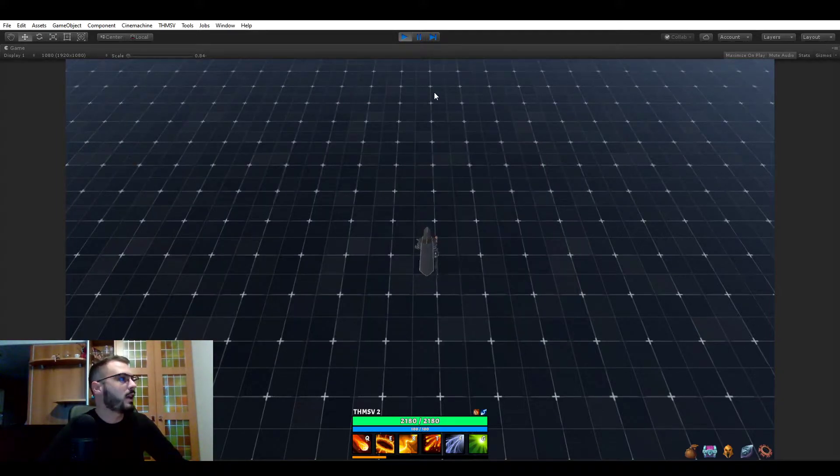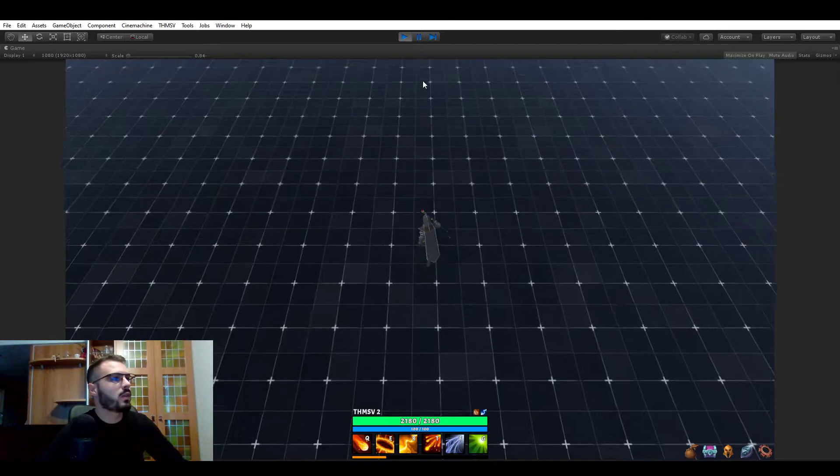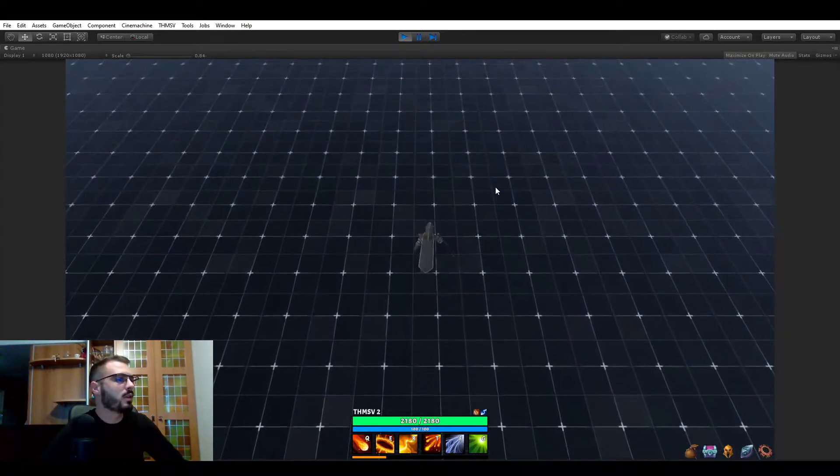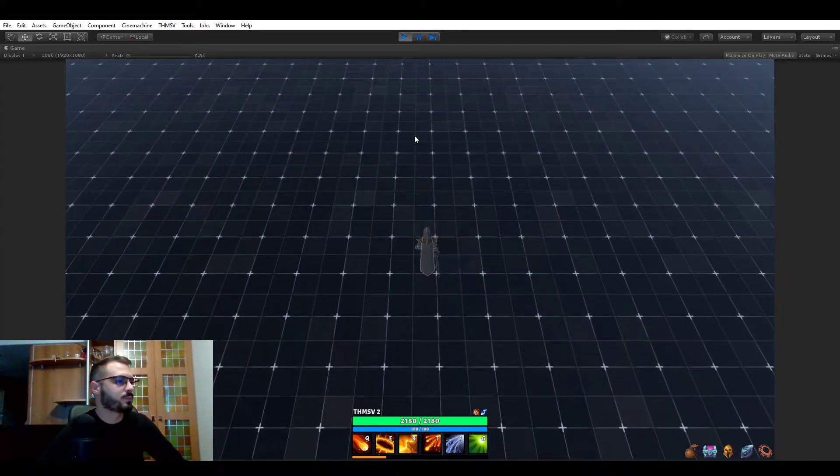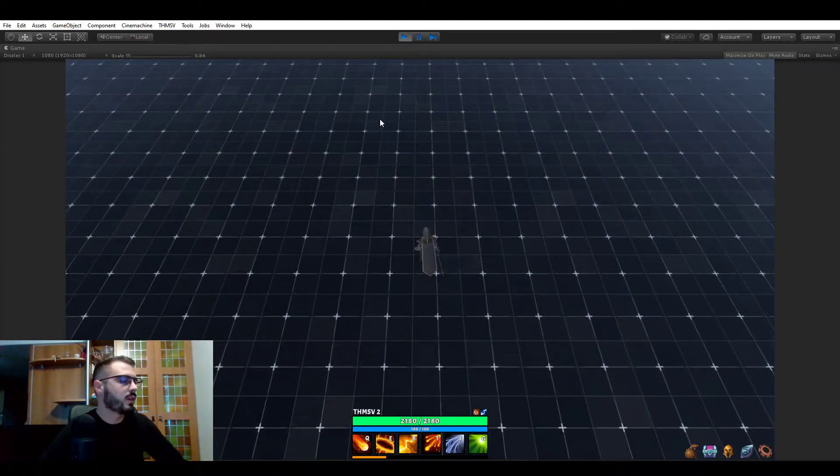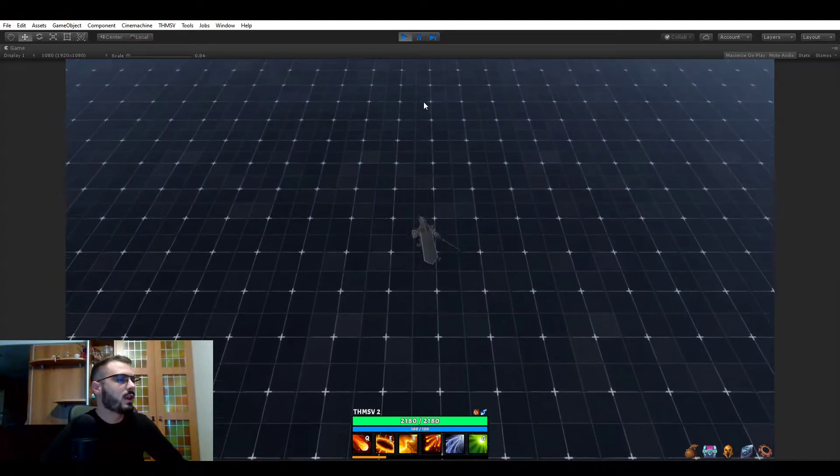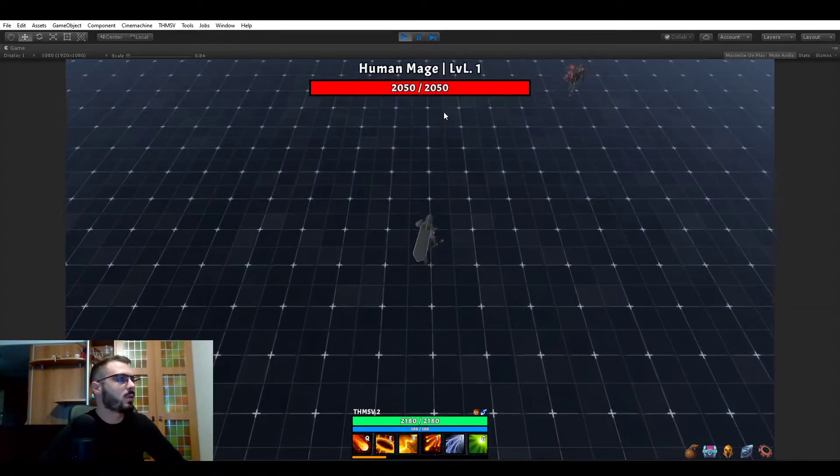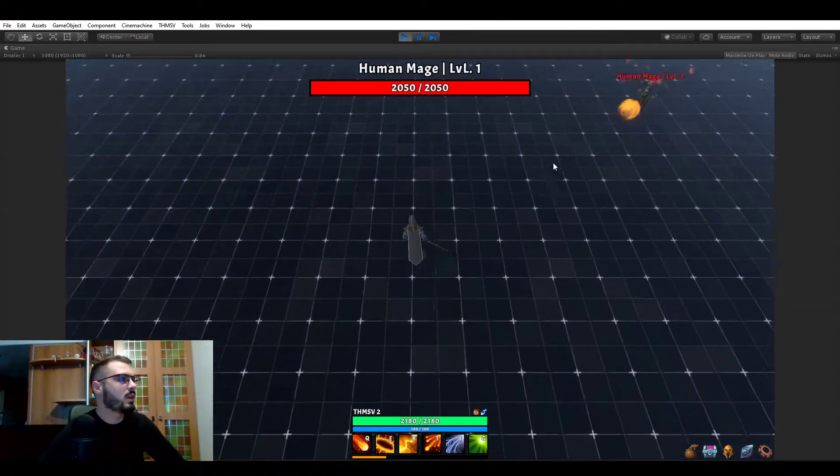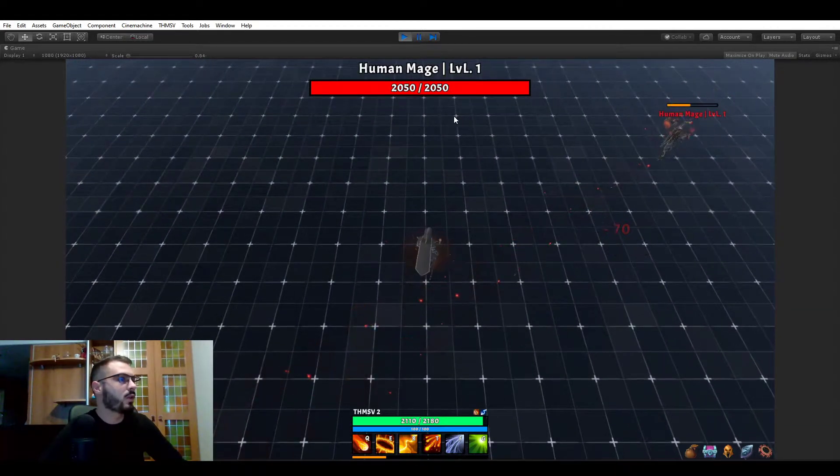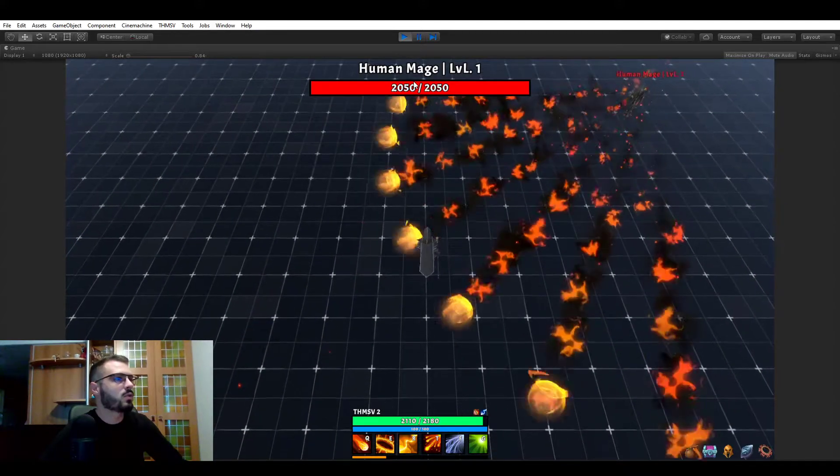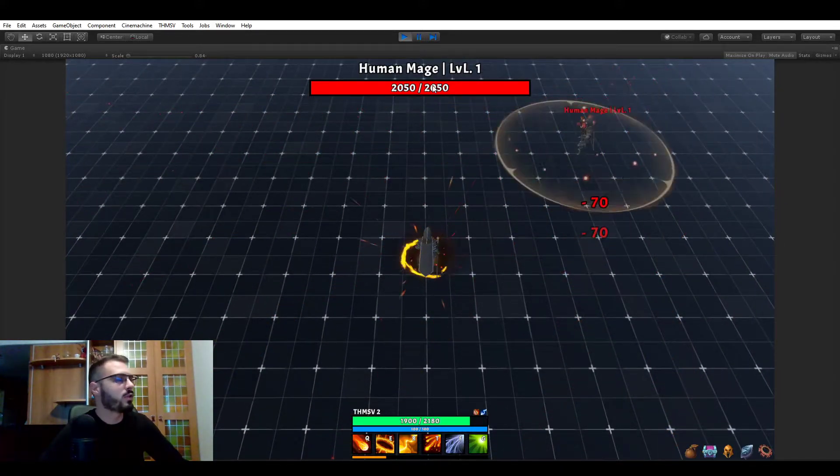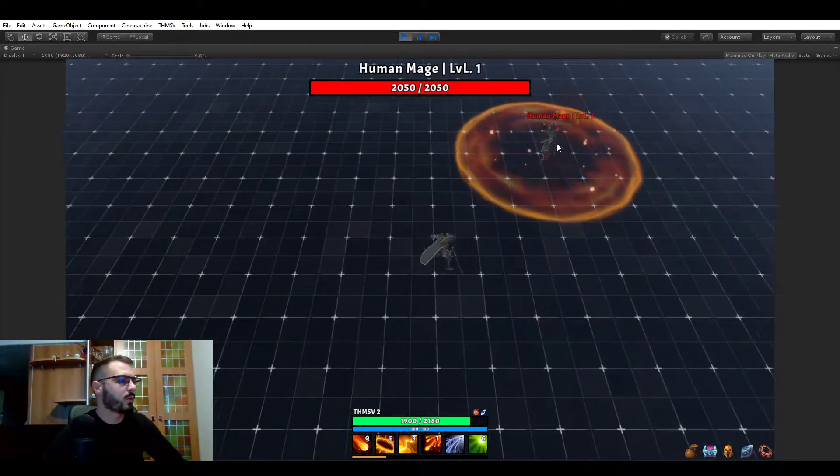So I placed a boss on this testing map a bit further in this direction. And you will see that when we get close to it, if he aggroes us, it's going to show this boss UI on top of our screen.